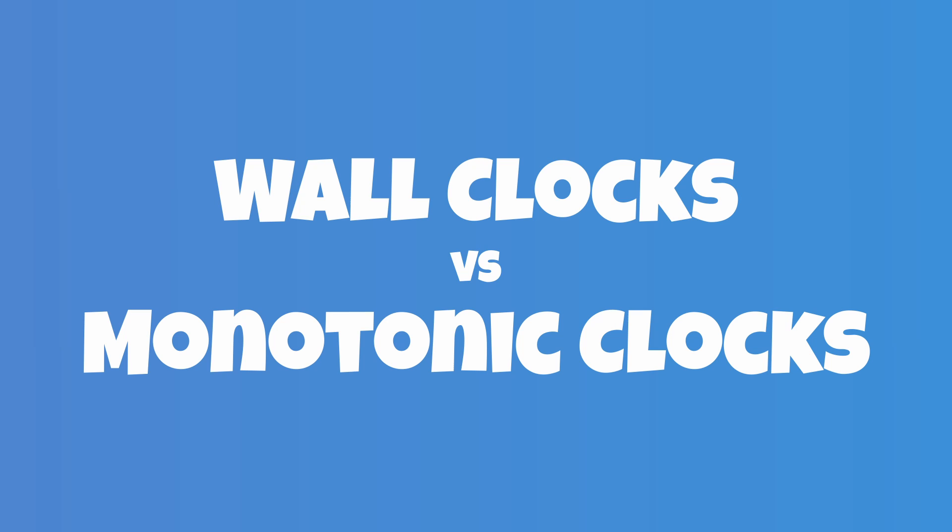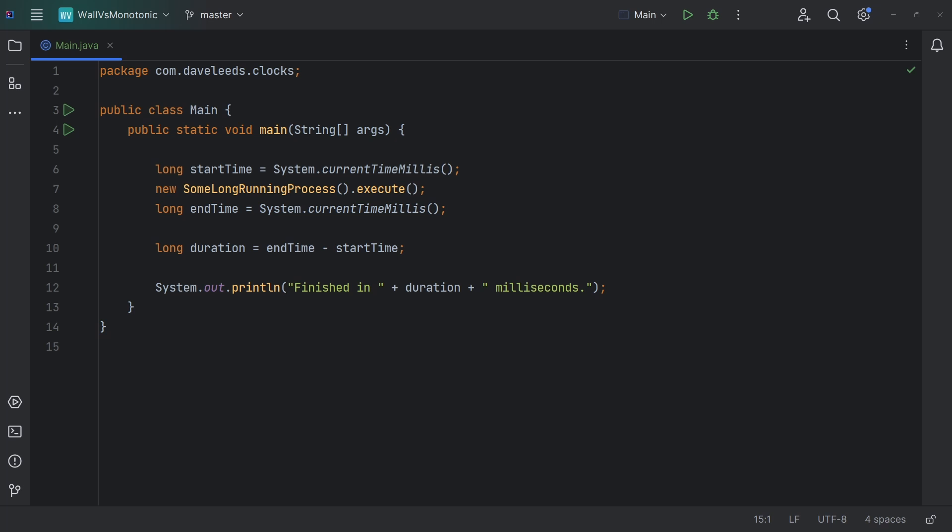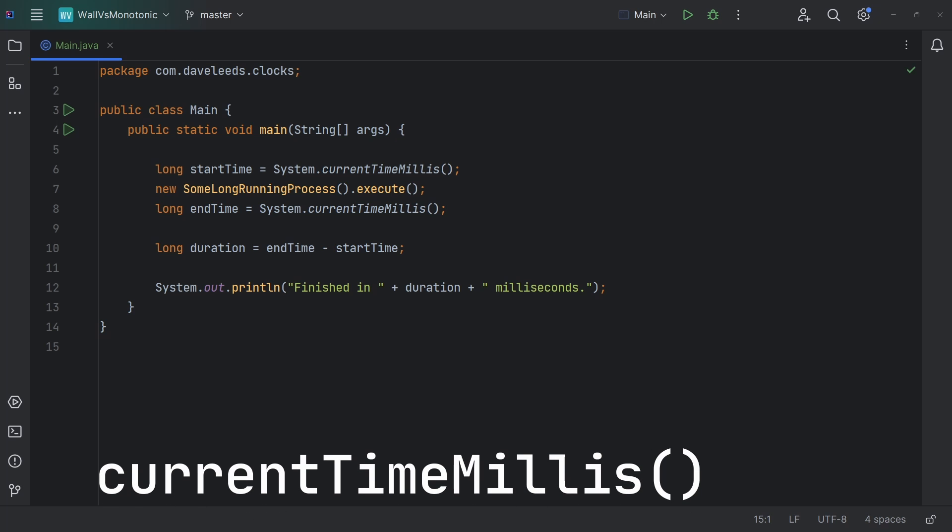Now, I'm typically a Kotlin guy, but in this video we'll start with a Java example. If you've worked in Java, you might be familiar with System.CurrentTimeMillis, and maybe you've used it something like this.